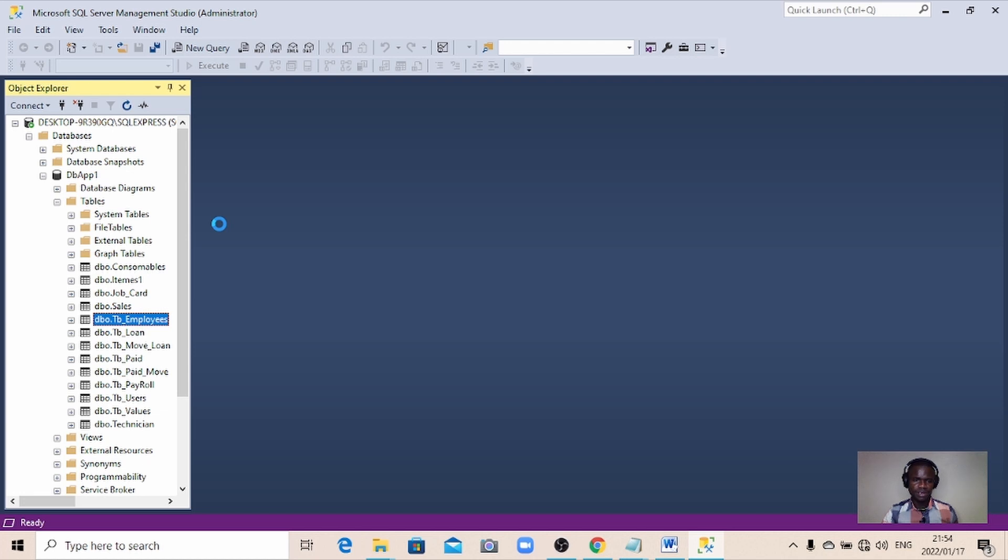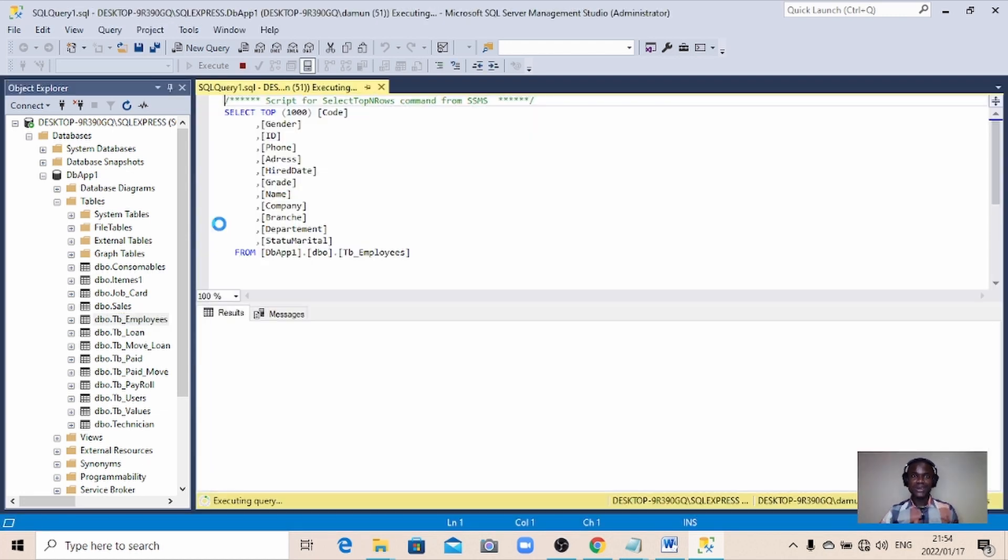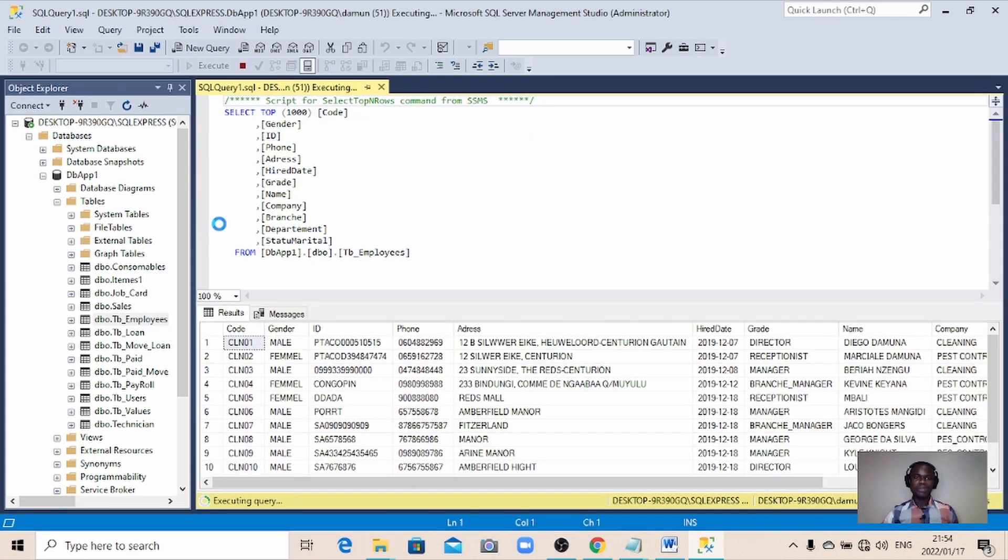Wait a little bit for me. There we go, it's open. These are the data that are inside my database.